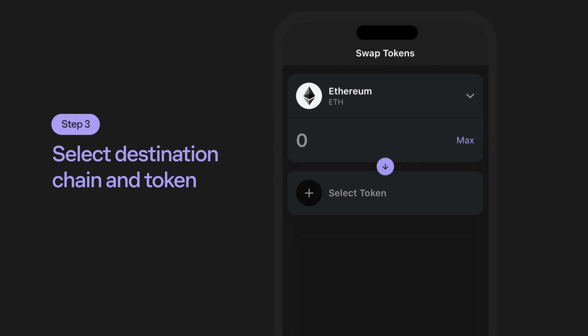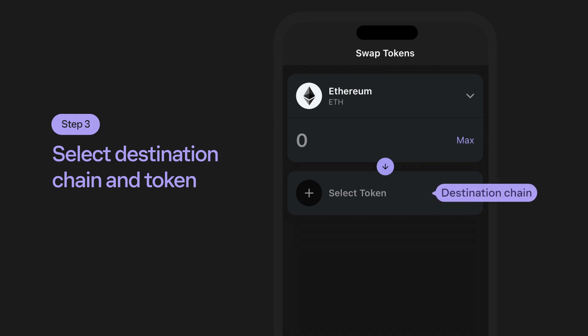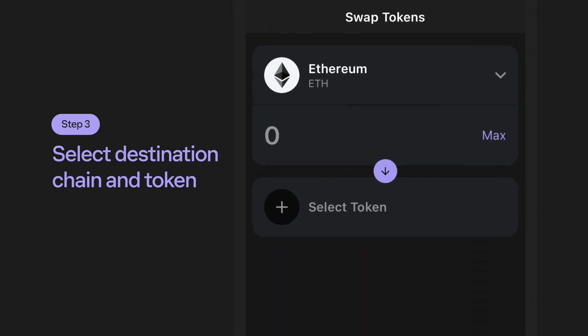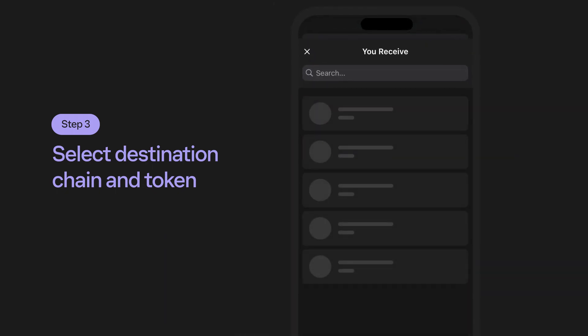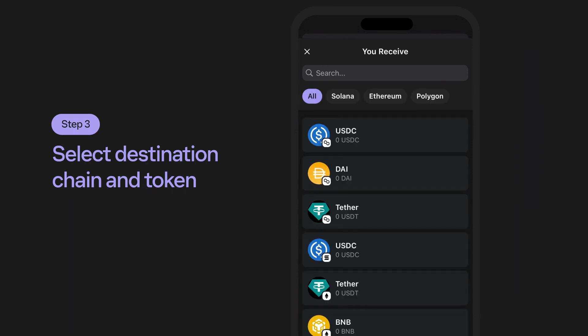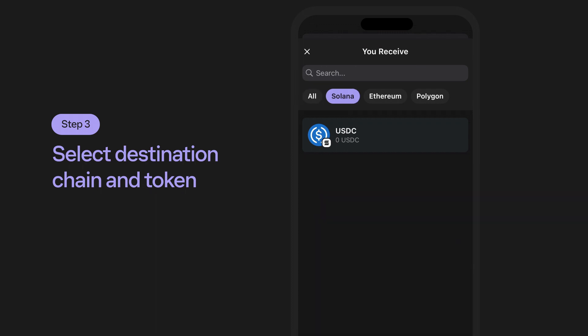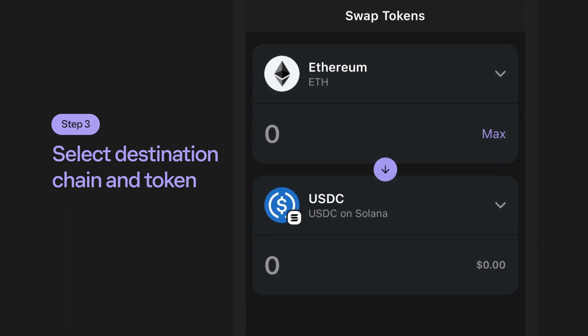Step 3: Selecting the destination chain and token. Your destination chain is entered by selecting the area indicated by the plus icon and select token field. This allows you to choose a chain that you'd like to bridge to, referred to as the destination chain. Also, select the supported token you want to receive. In this example, we're going to cross-chain swap to USDC on the Solana network.